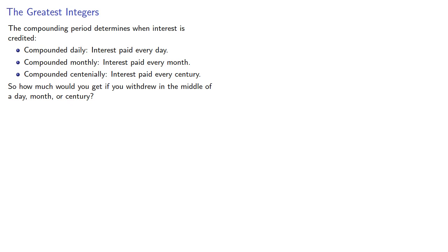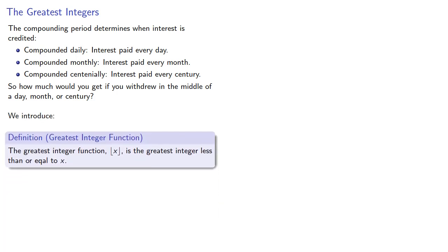To answer this question we introduce the greatest integer function, which is the greatest integer less than or equal to x.